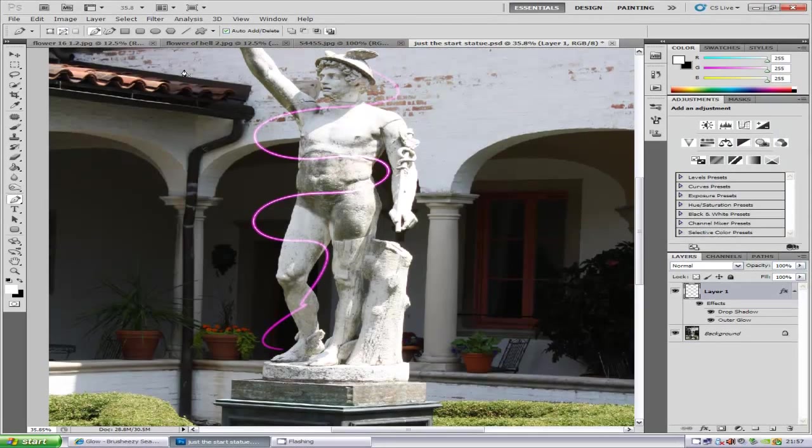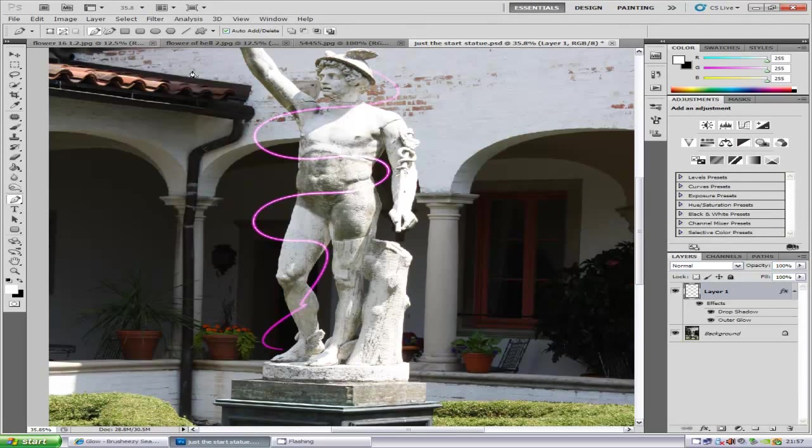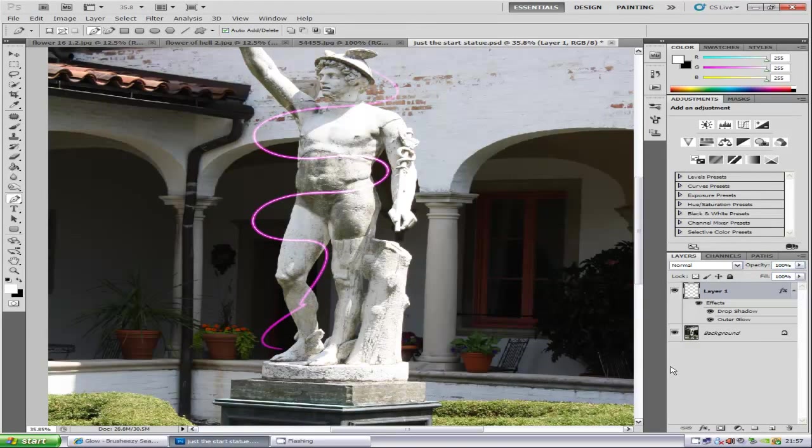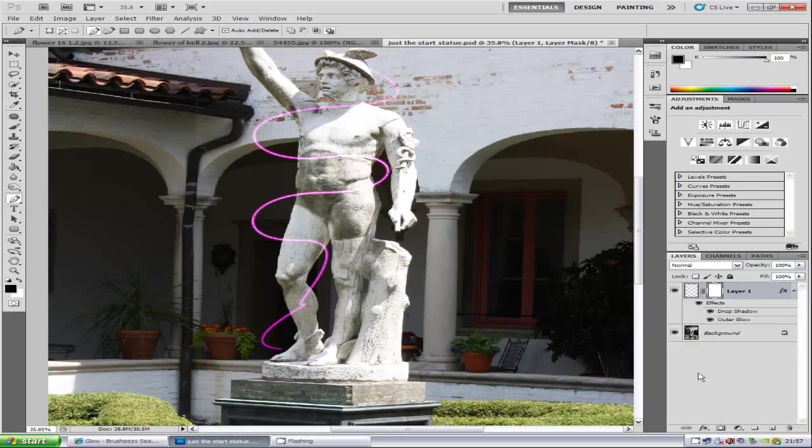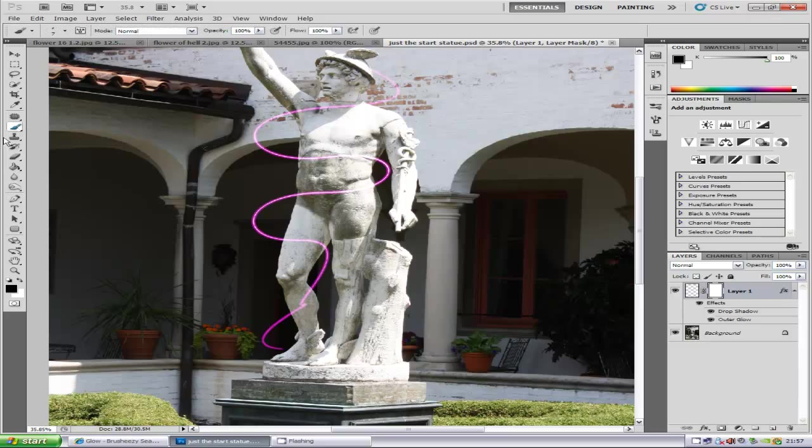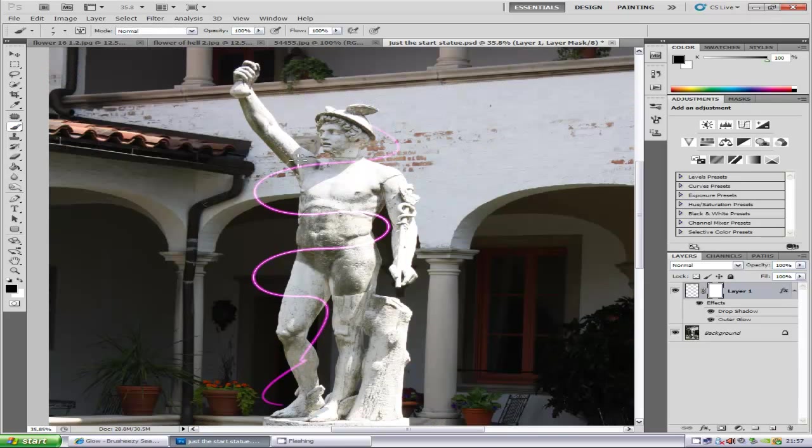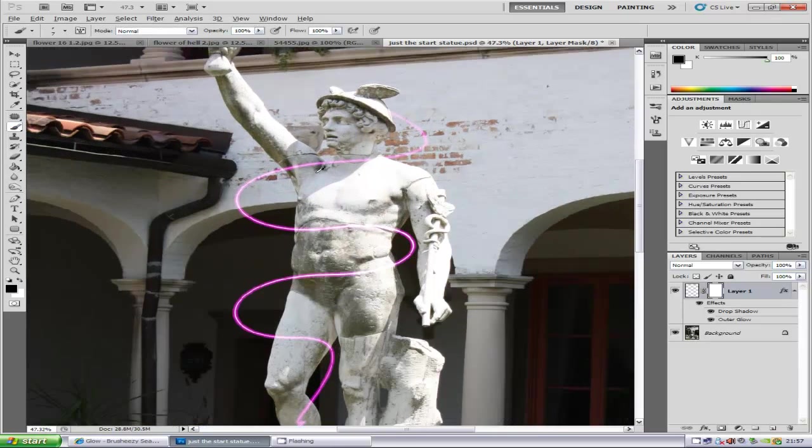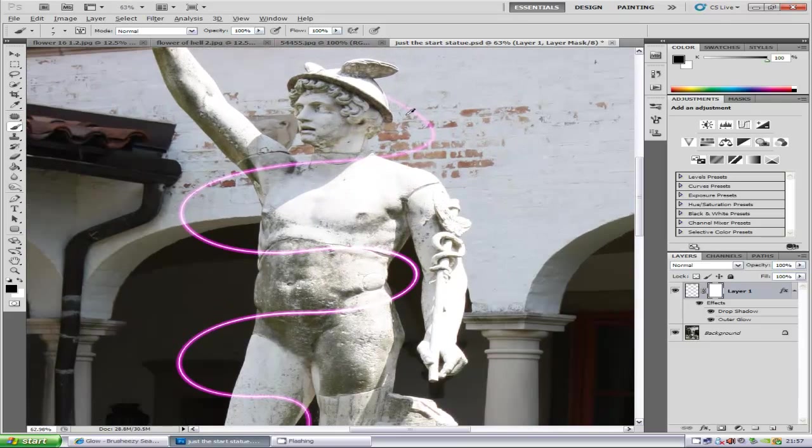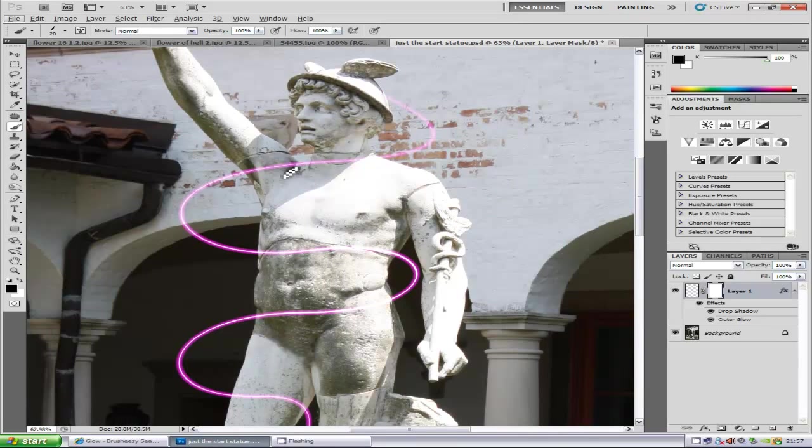Now there are two ways of doing this. You can take the eraser and remove the lines so it looks like it's wrapping around the statue. But if you want to change it later, we're going to add a layer mask. Go to the bottom right-hand side and select the button that looks like a camera. Make sure you have the foreground set to black. Select the paintbrush, zoom in, and erase the lines. Make the brush a bit bigger.